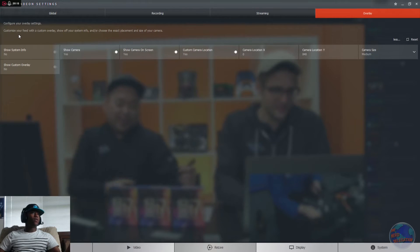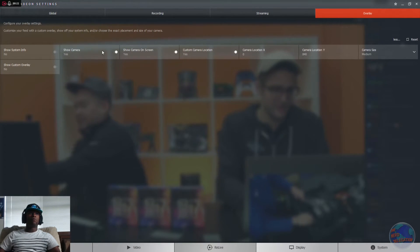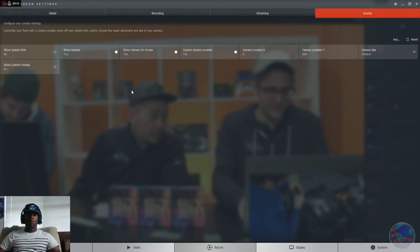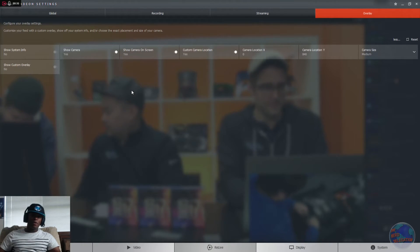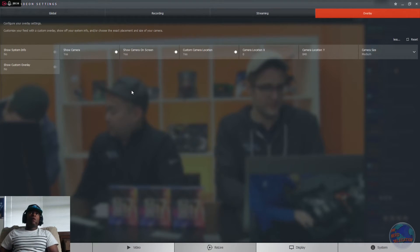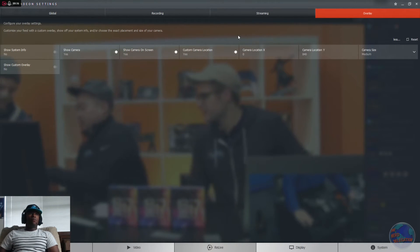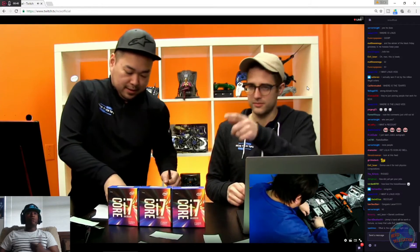And once you are done, maybe you want to hit more and see exactly what it says. Customize your feed with a custom overlay. Show up your system info. So you can do your system info and it will show in the bottom right or something if you really want to. I'm not really going to do that because my system is garbage at the moment, but Skynet will rise, as I said. And then once you're done with everything, you don't have to hit save or anything like that. You just hit the X button. And now you are good.